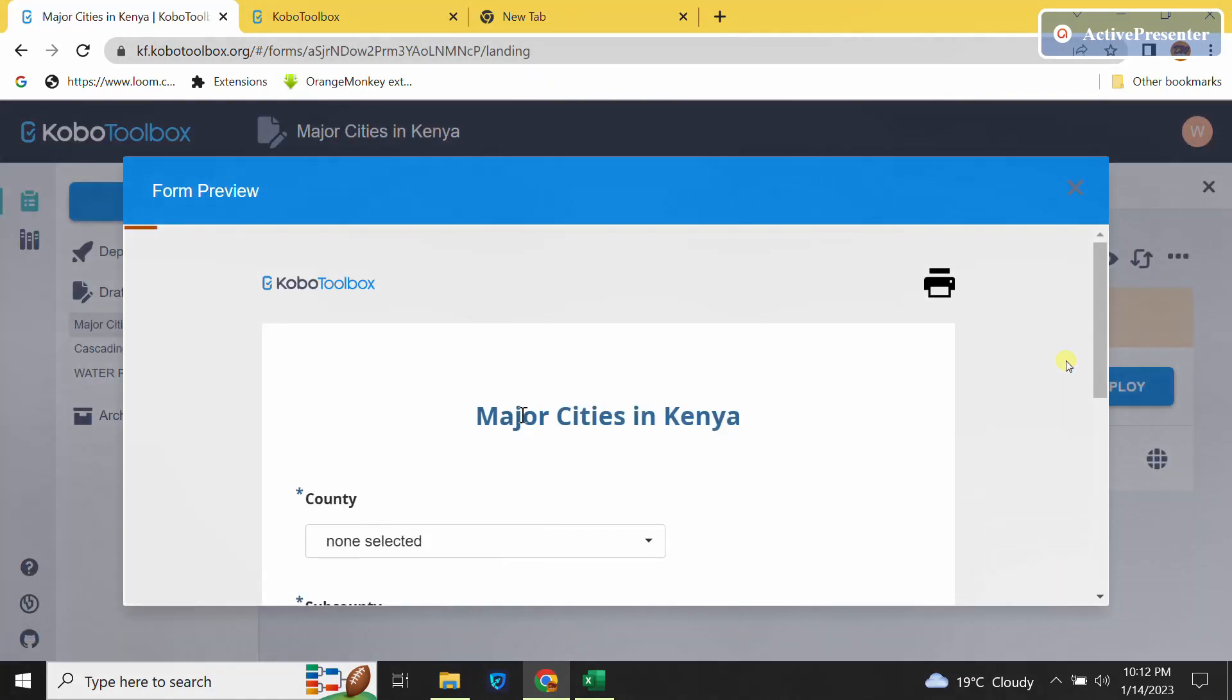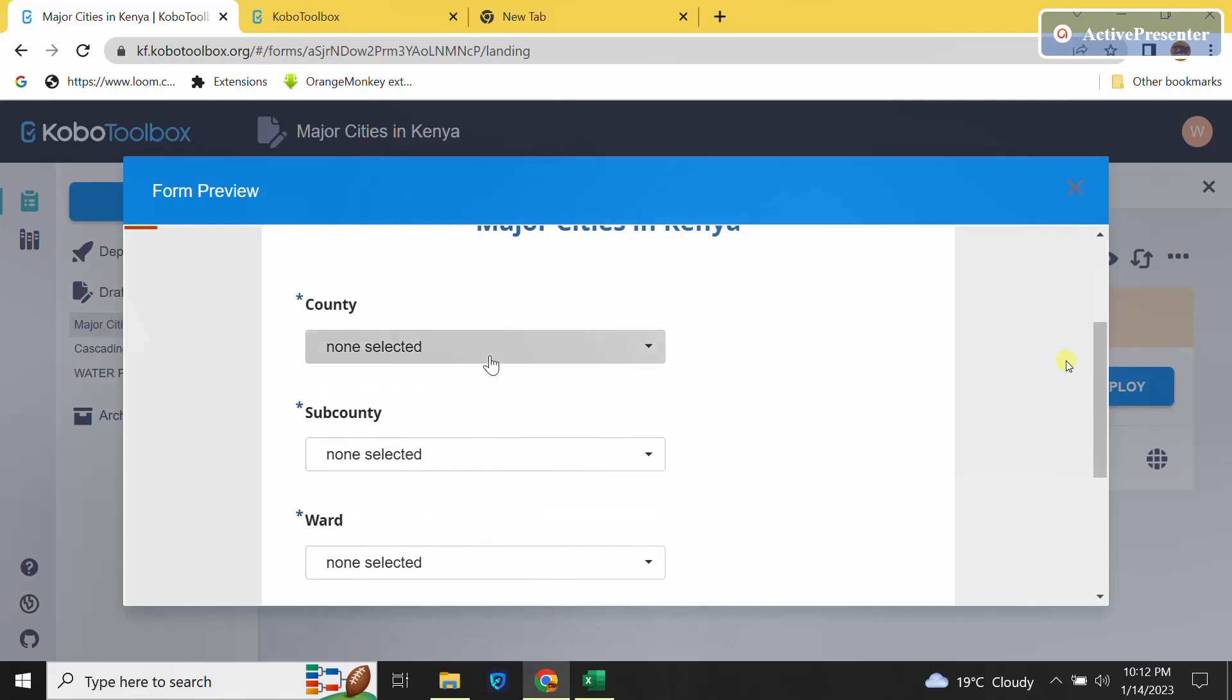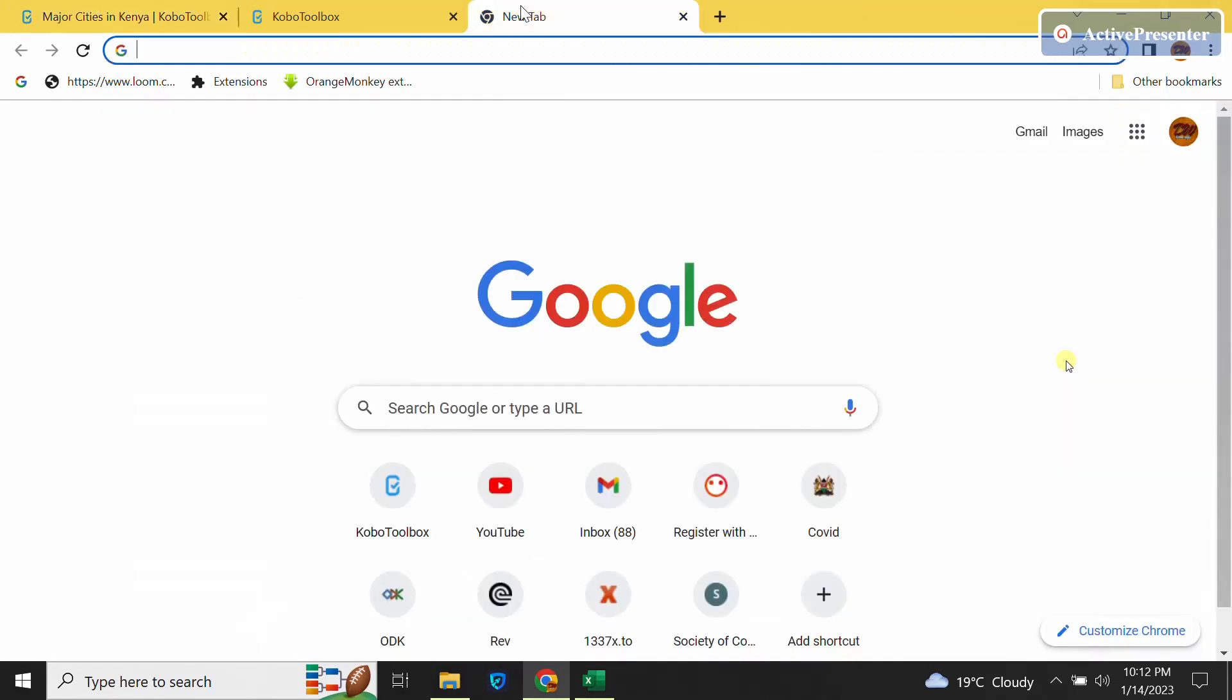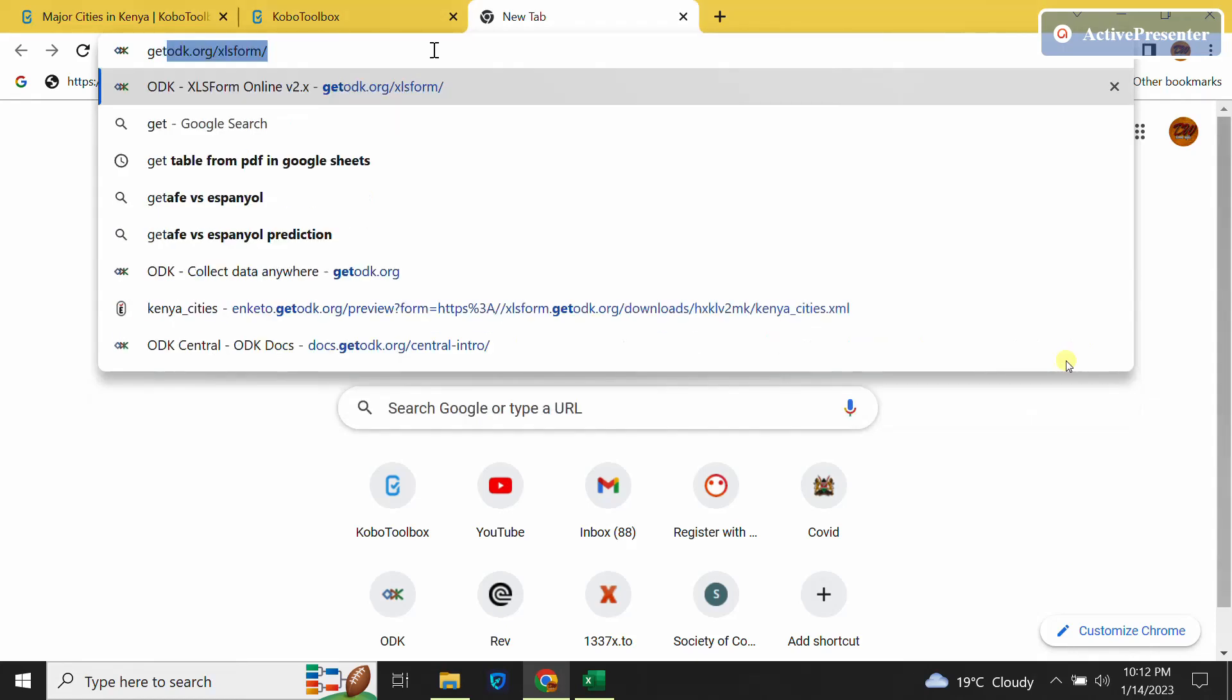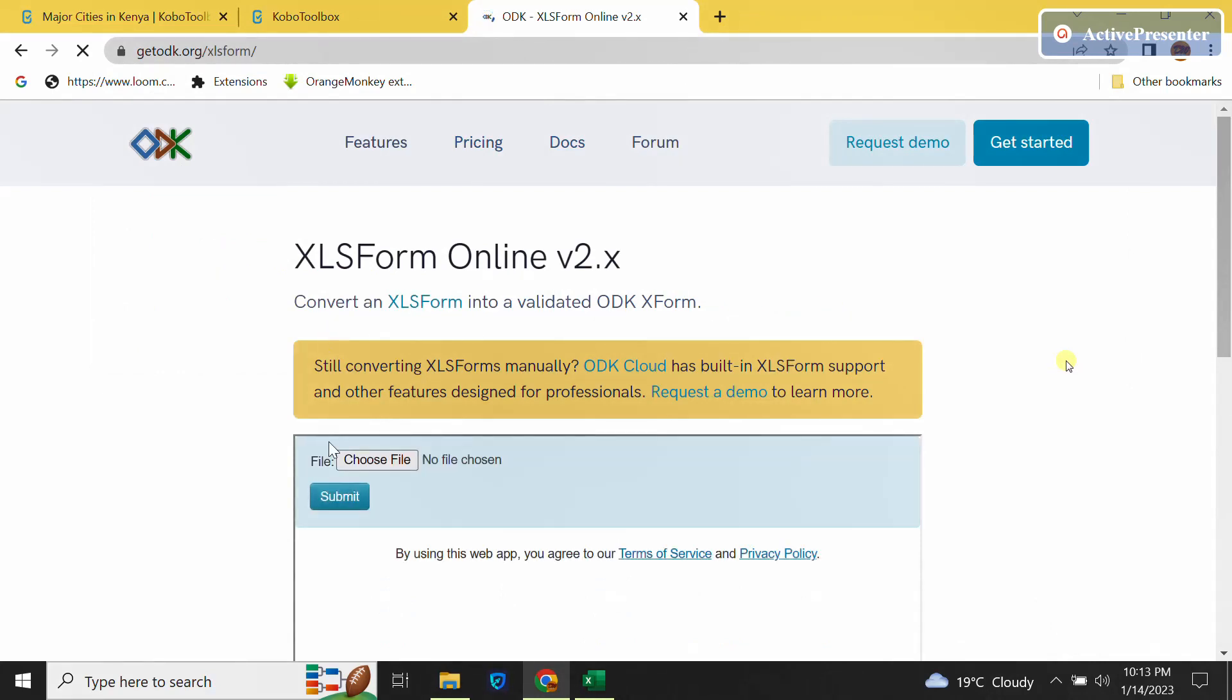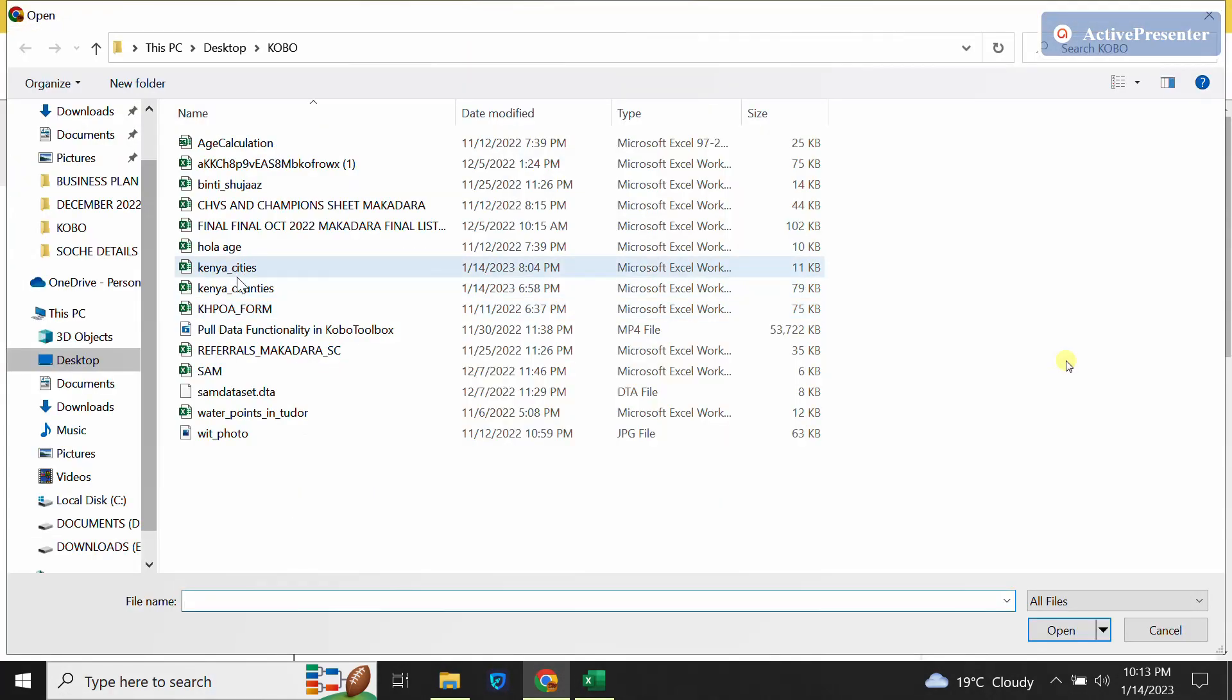So here I have my form in KoboCollect, and this is how it will appear in KoboCollect. If I want in ODK, I will only type getodk.org/xlsform, then I will generate my XForm by uploading.